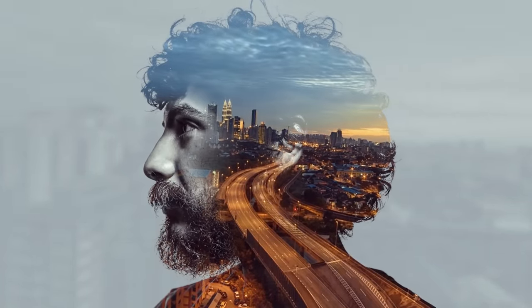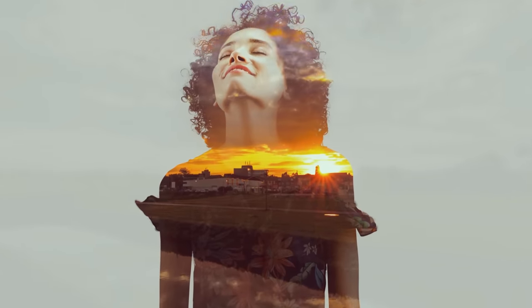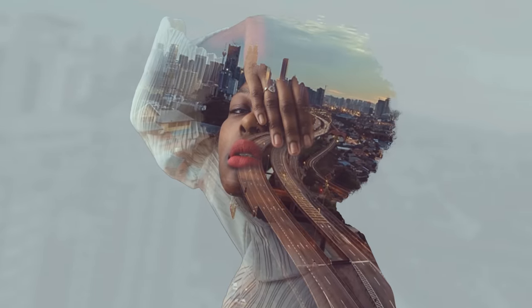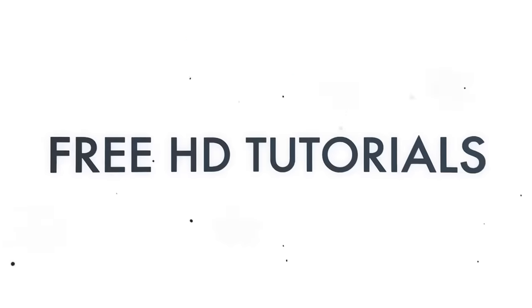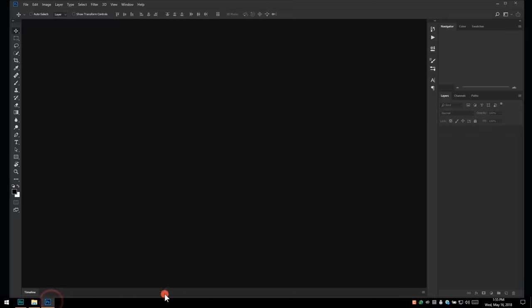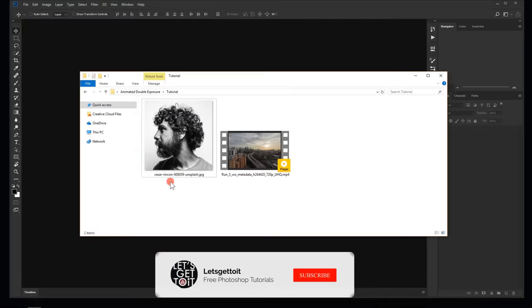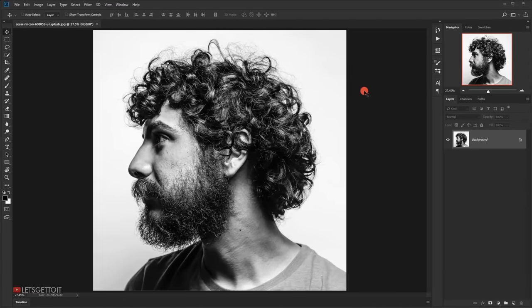Hello everyone! In today's tutorial we'll see how to create a double exposure animation or cinemagraph using Adobe Photoshop. Let's go ahead and open Photoshop and take the image we'll be using. You can find it in the link from the description below. The first thing we're going to do is cut the model from the background.